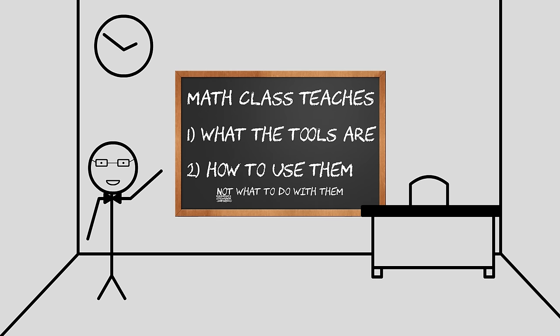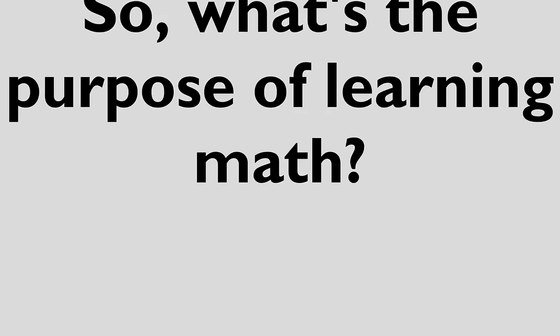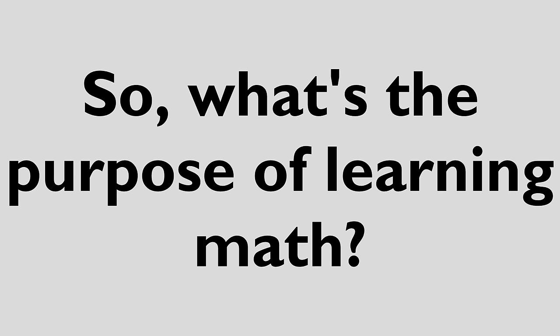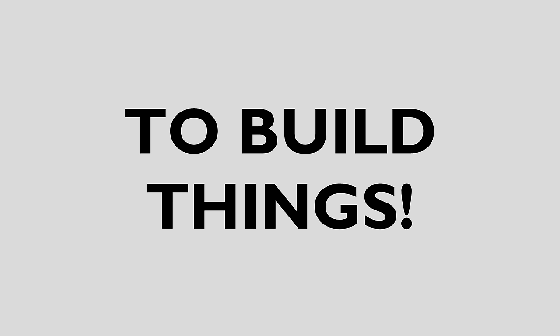So what's the purpose of knowing these math concepts? Well, what's the purpose of owning and learning how to use tools? To build things.